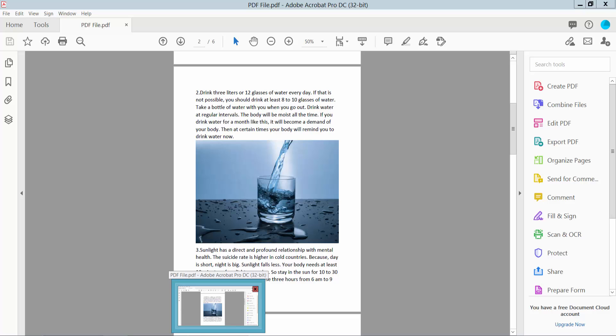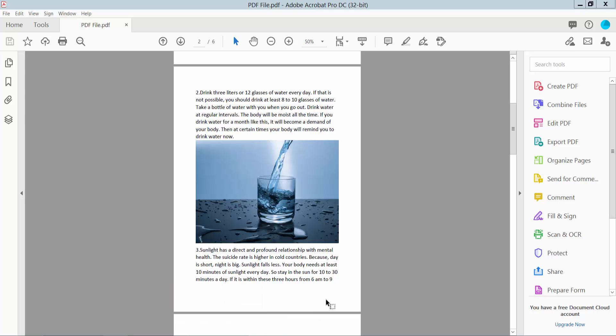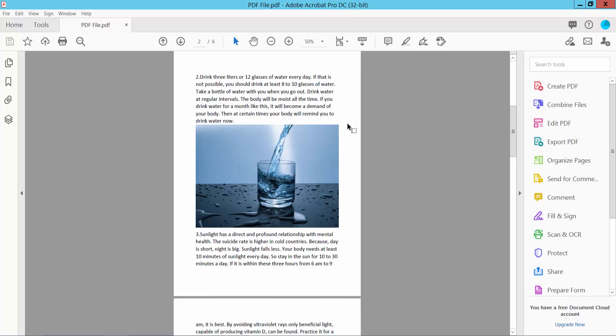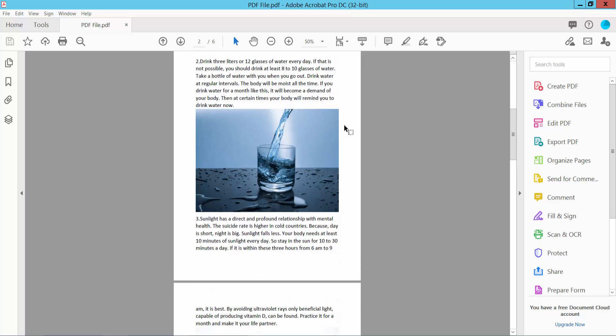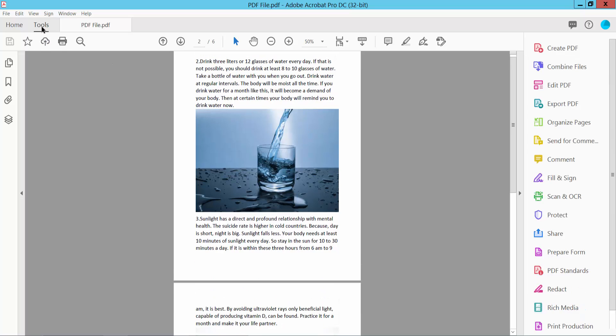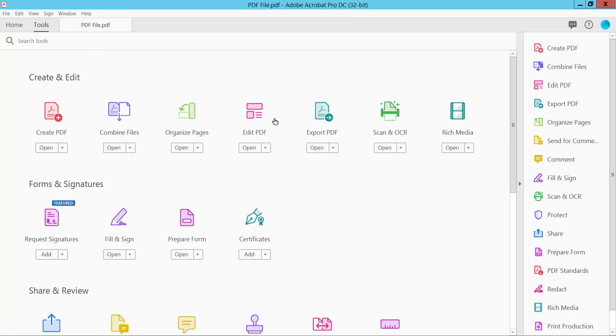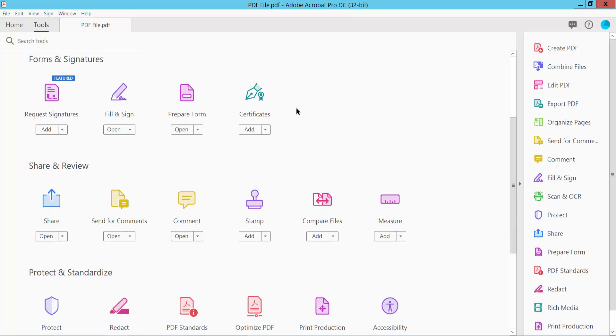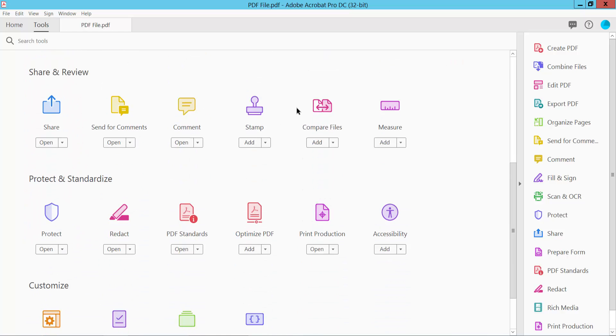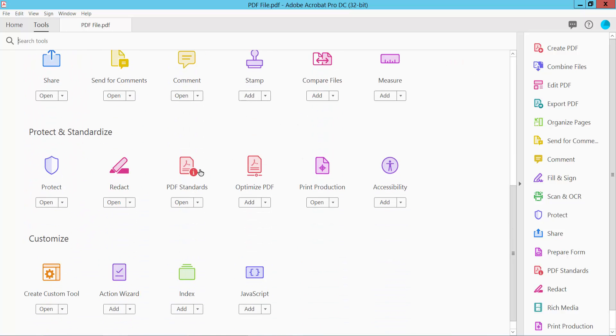Hello everyone, today I will show you how to change redaction color in PDF using Adobe Acrobat Pro DC. Open your PDF file and select the Tools option and scroll down. Here you will find the Redact option, click here.